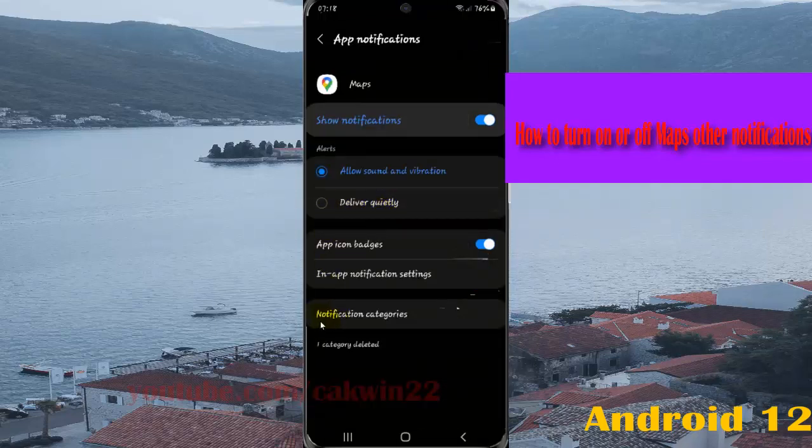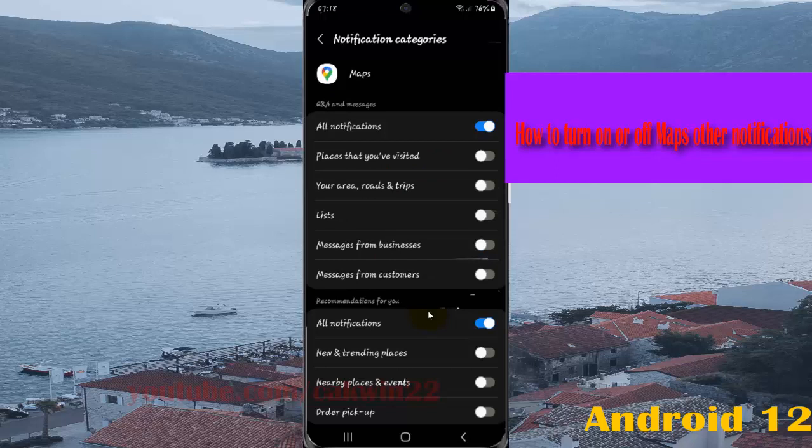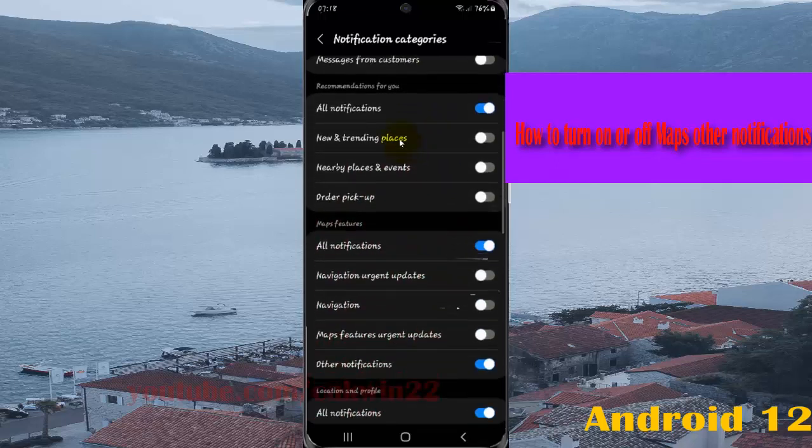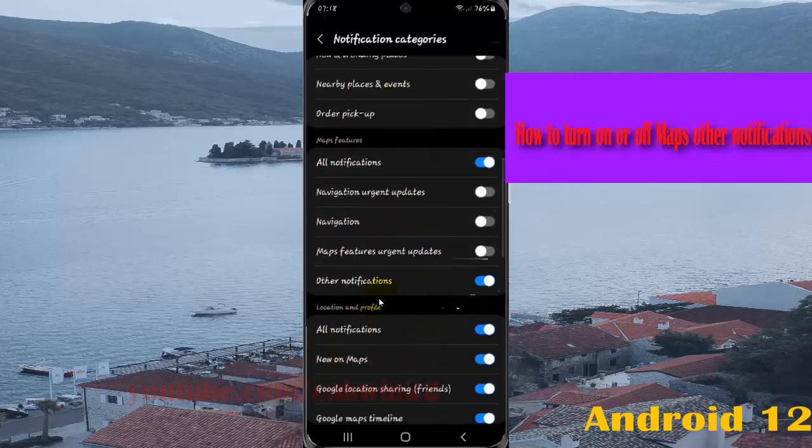Next, select Notification Categories, scroll down the screen, and then find Other Notifications.